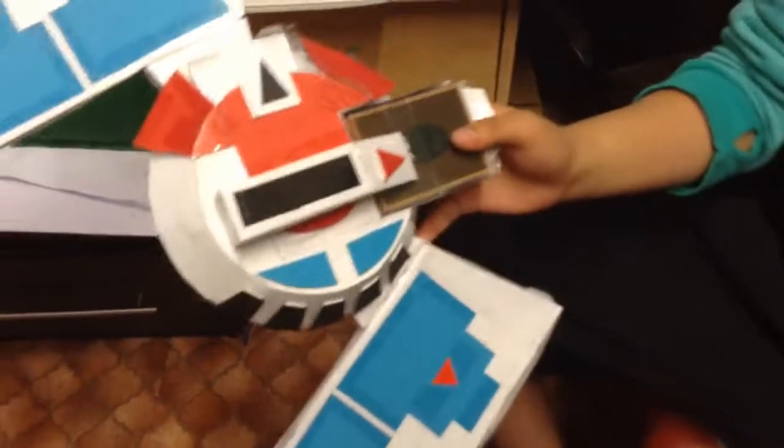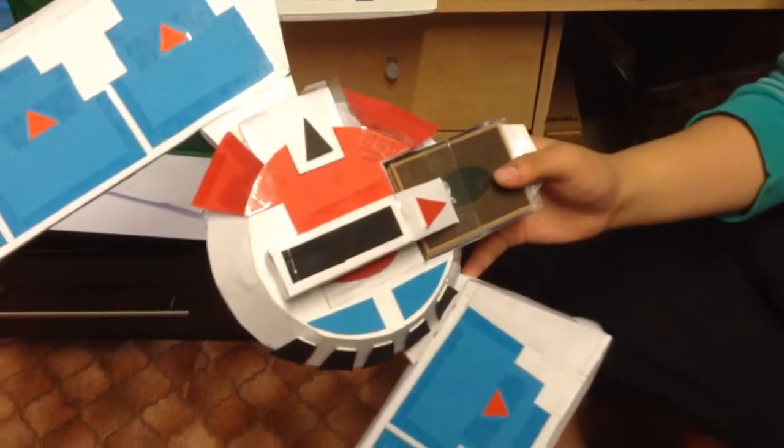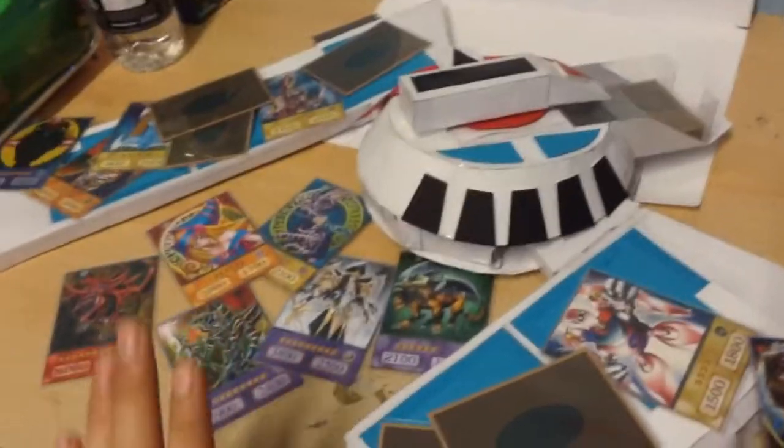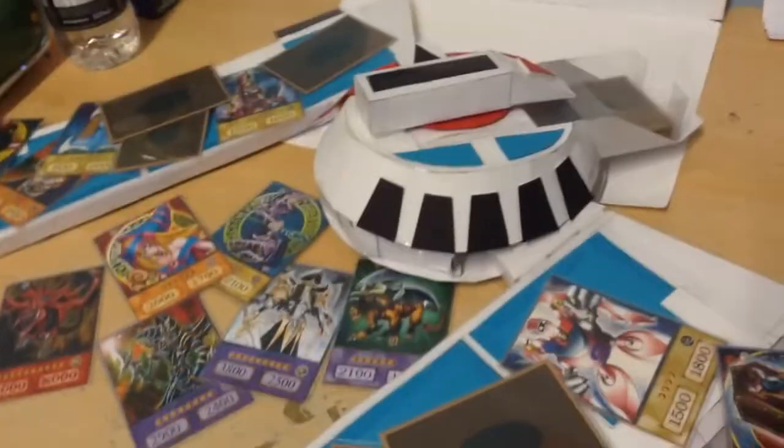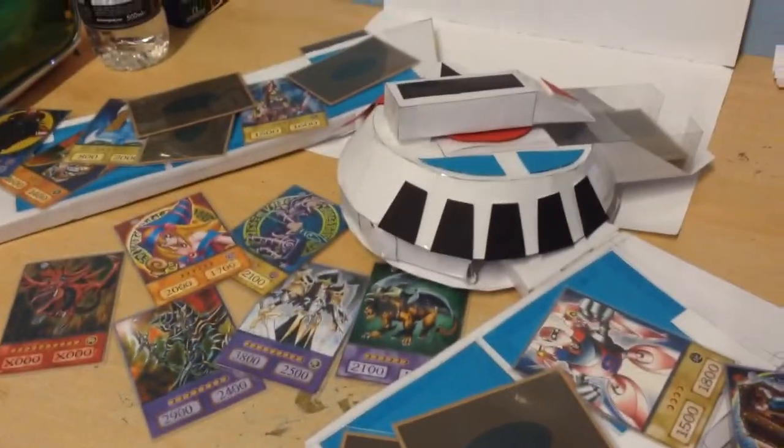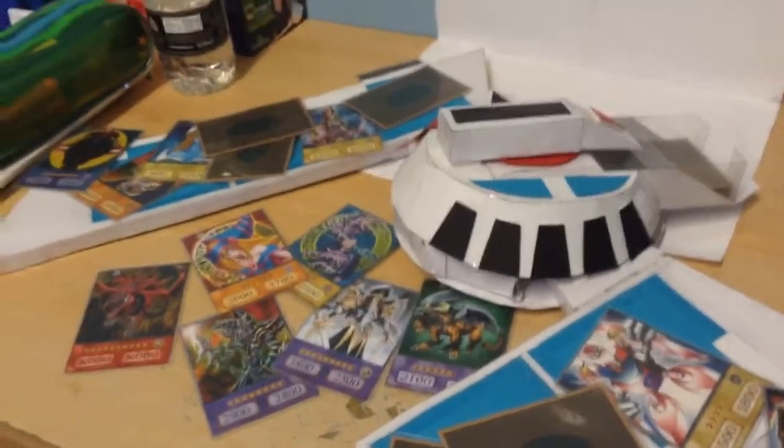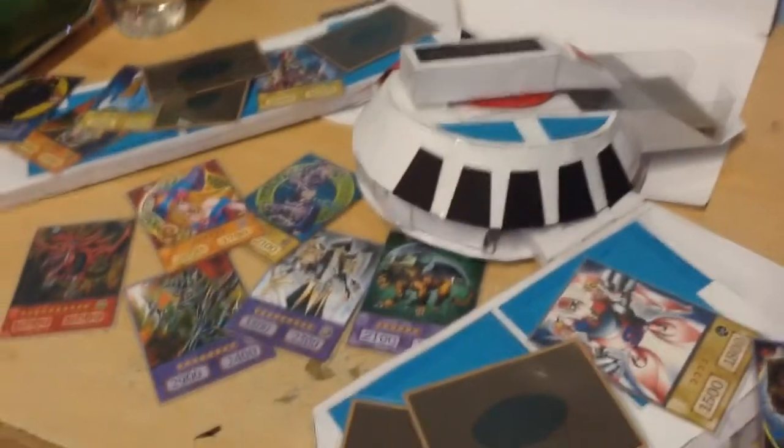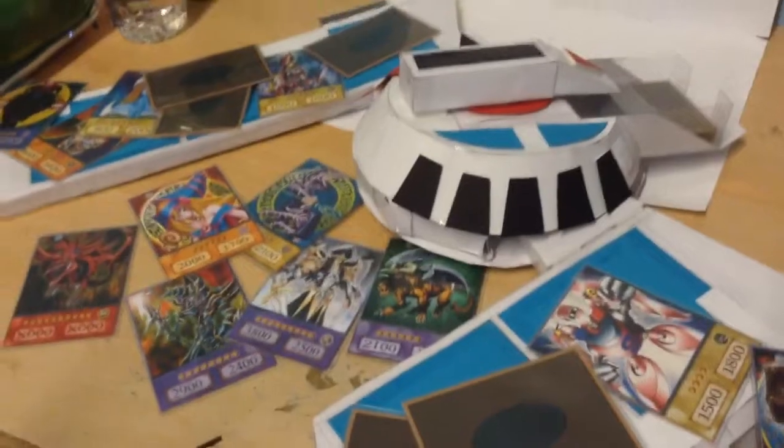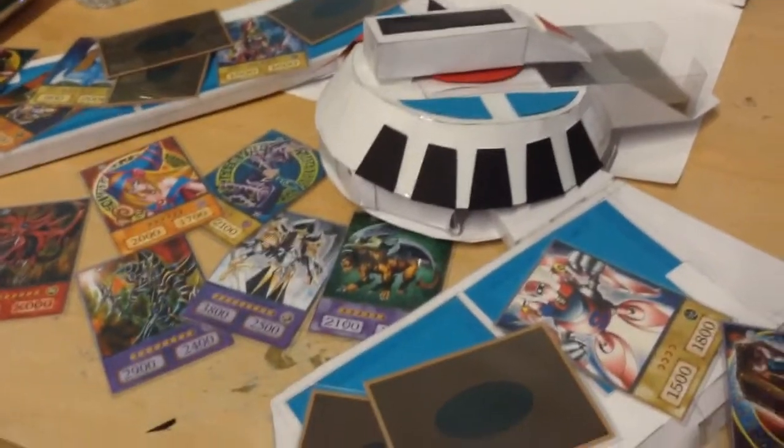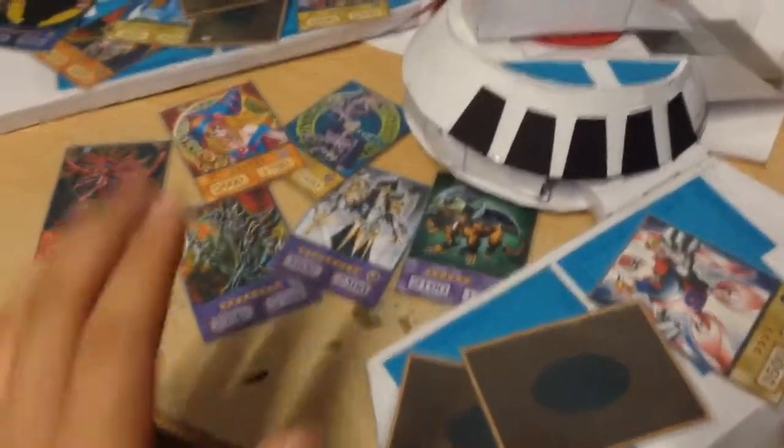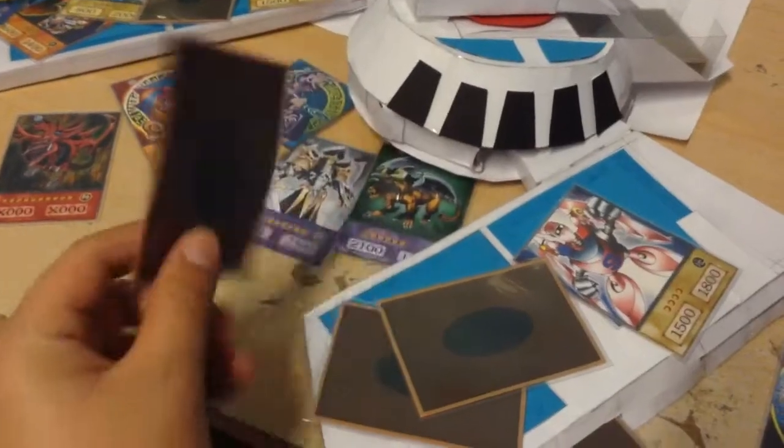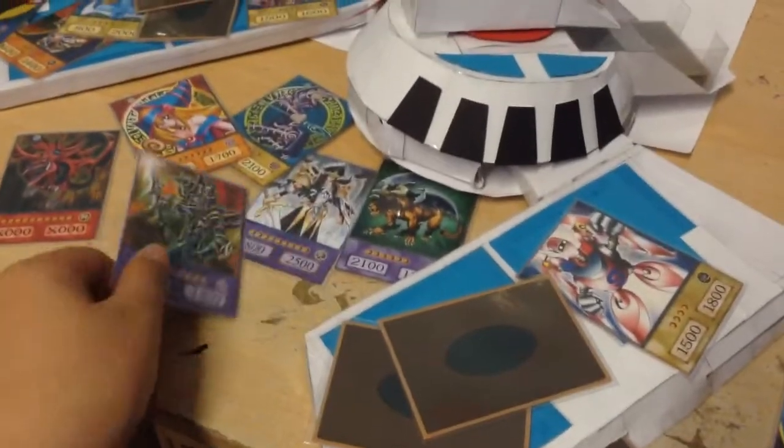And that should be about it for the review of this duel disc. As you can see, it's really amazing. Since in the past, I've tried to make this duel disc multiple times, but I always failed. However, now I've finally completed it, along with some really good anime style Yu-Gi-Oh cards. So there we go.